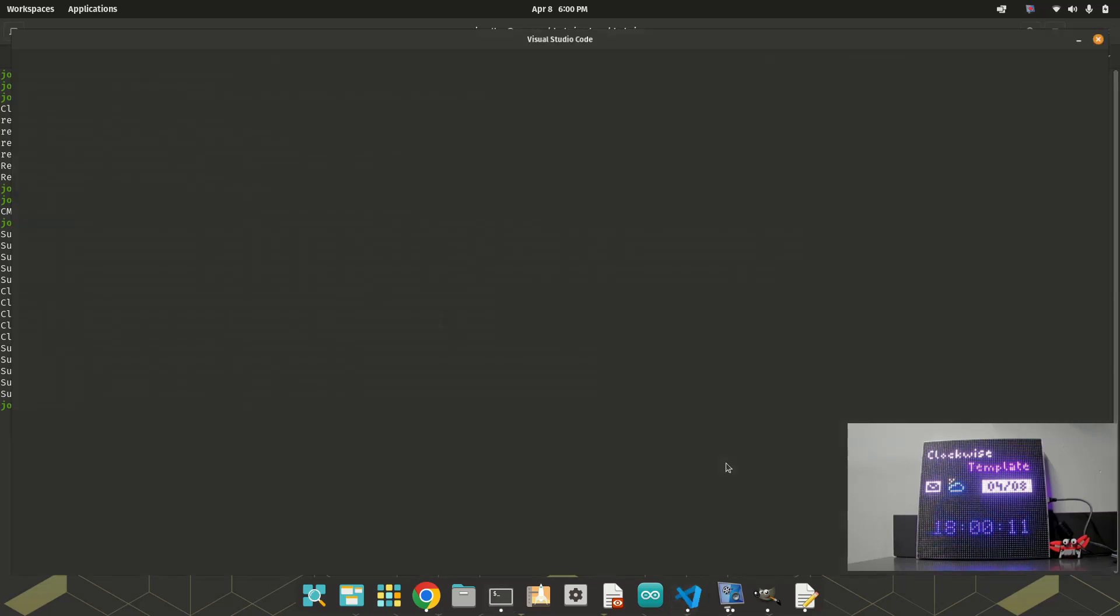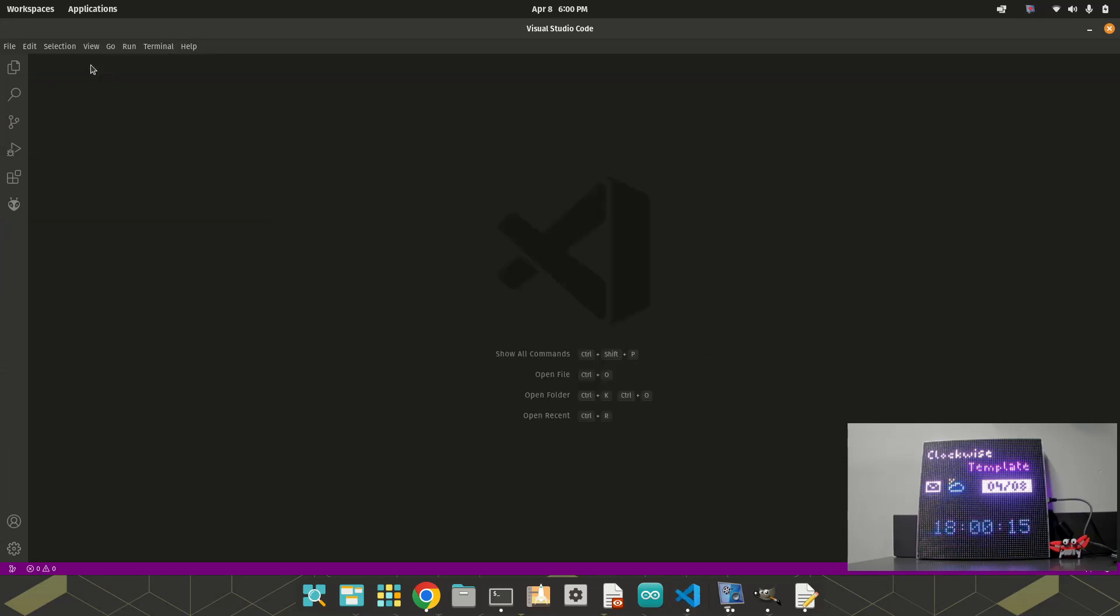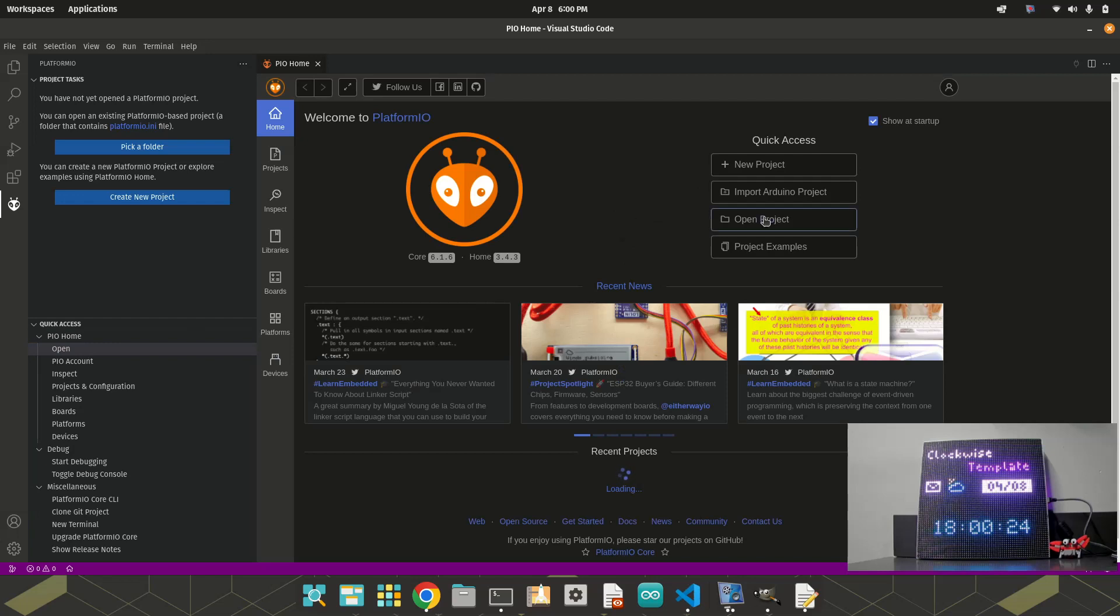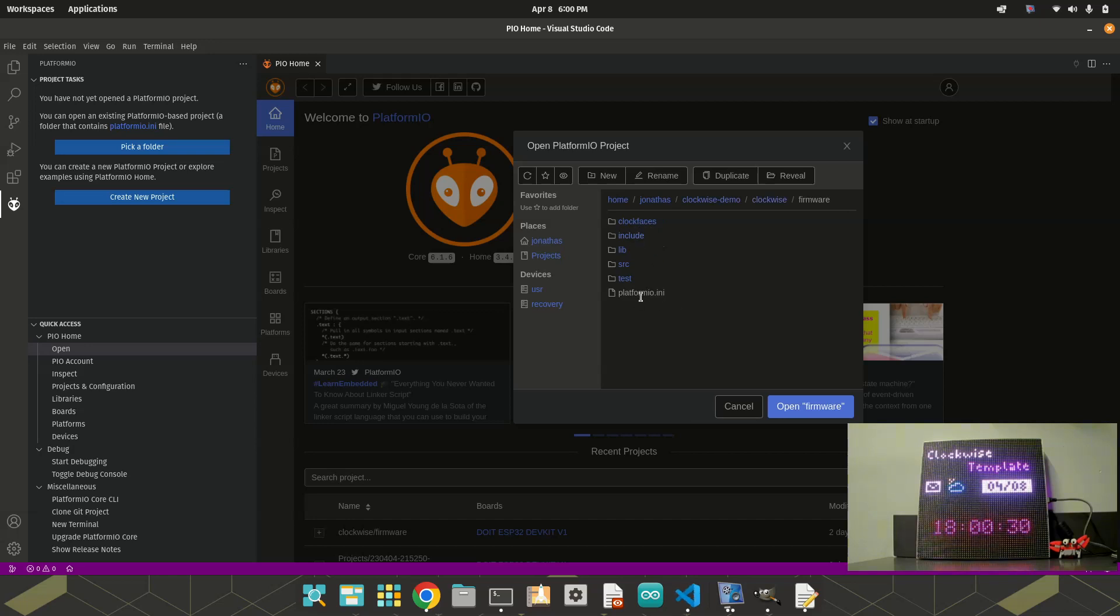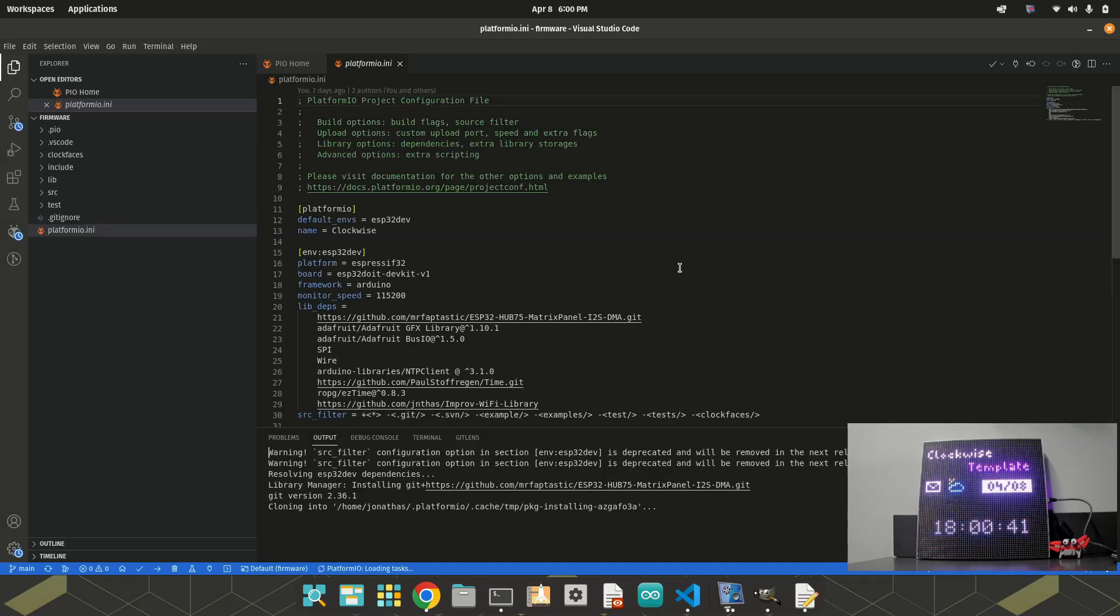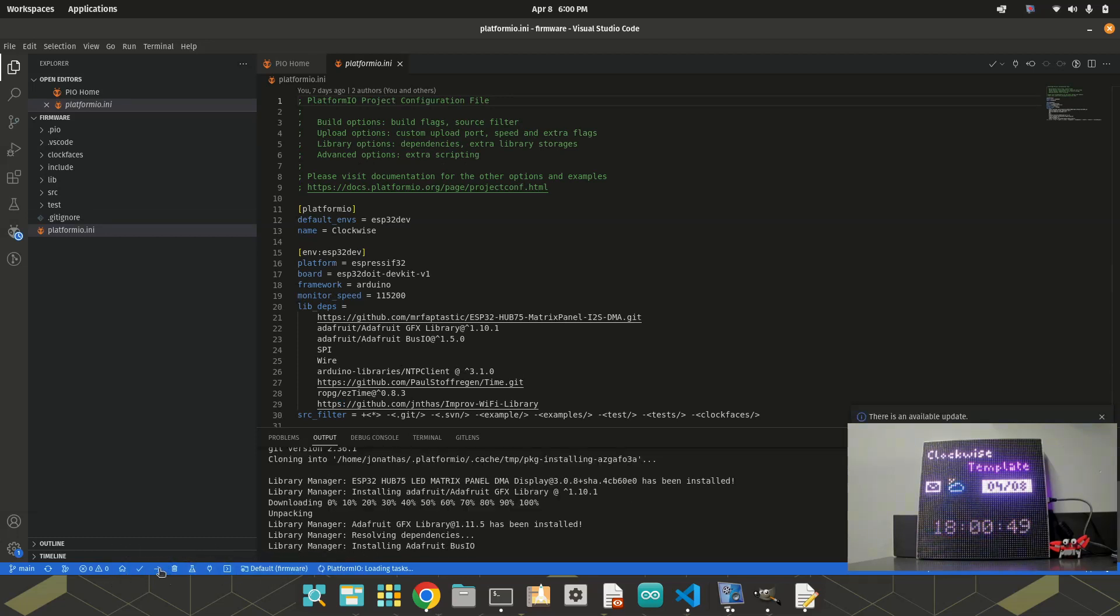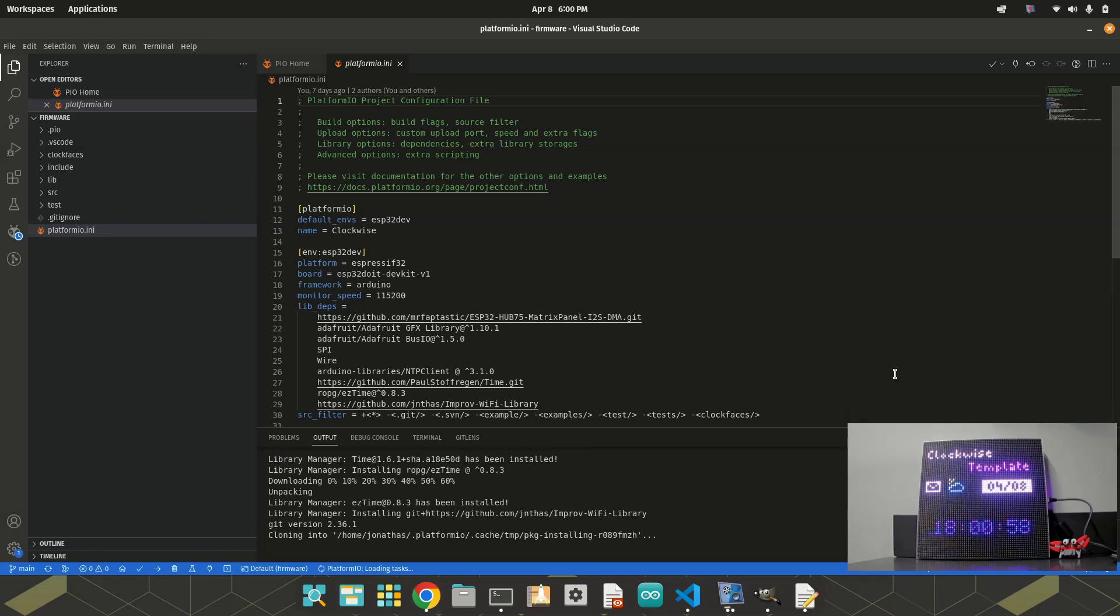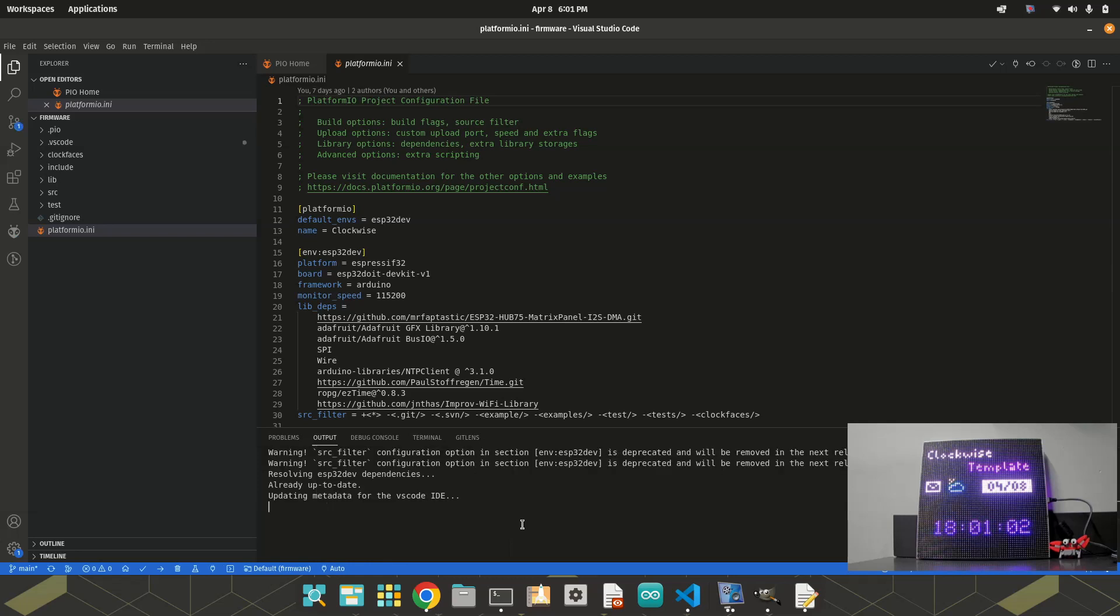Open project. ClockwiseDemo, Clockwise, Firmware, PlatformIO.ini. This is the root of the project. If everything worked, you will see some buttons here, right in the bottom bar, like compile and upload the firmware. Let's wait some time, it's updating something. The project has been successfully updated.